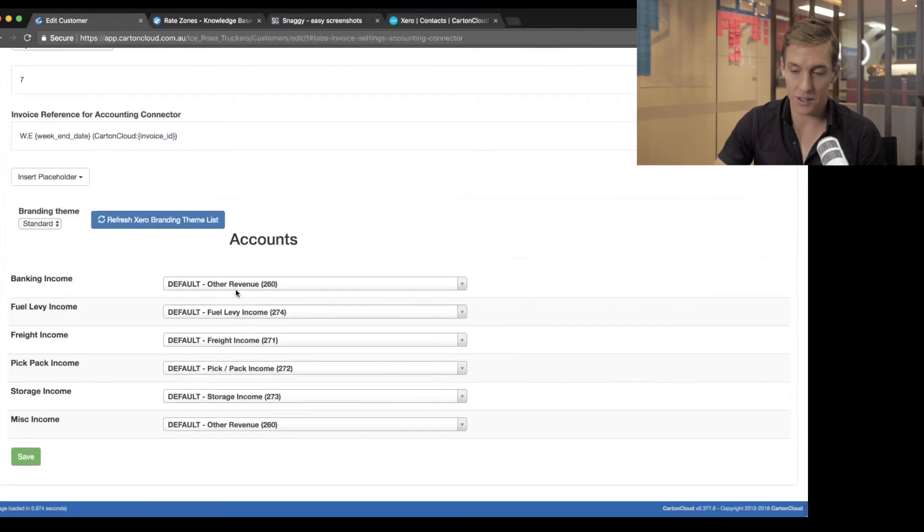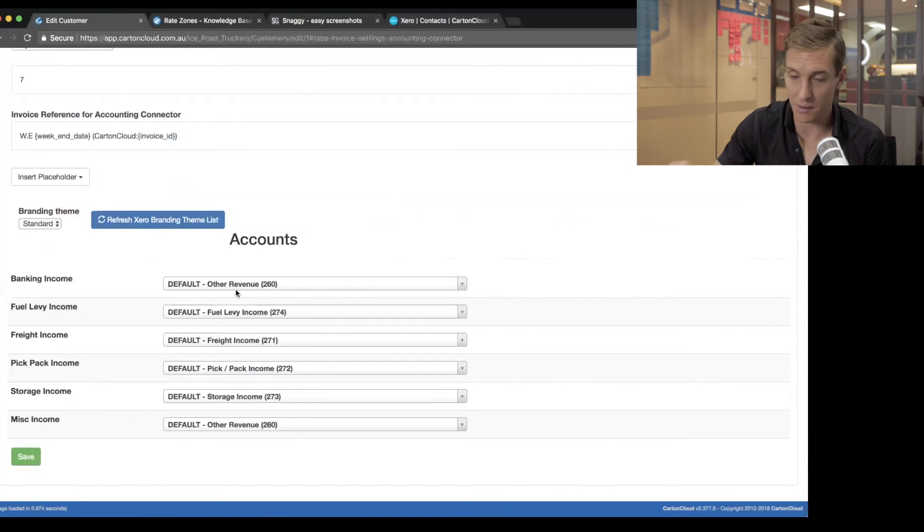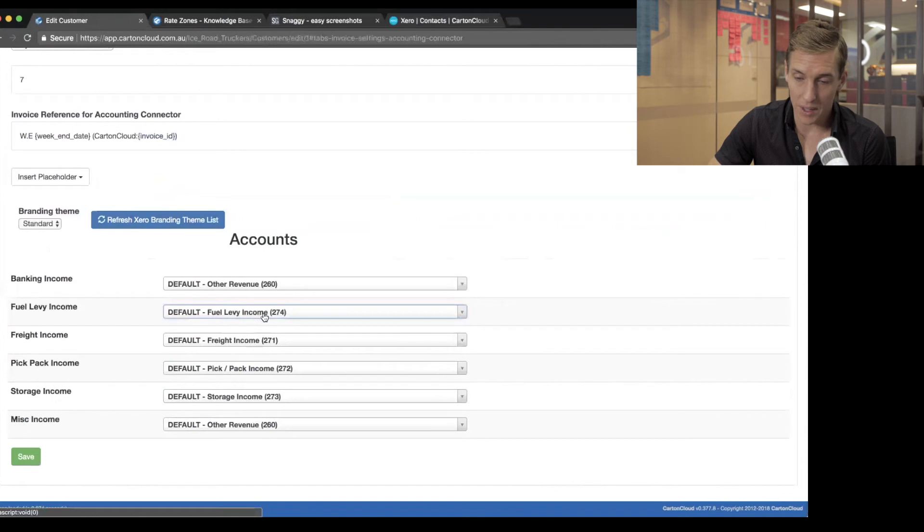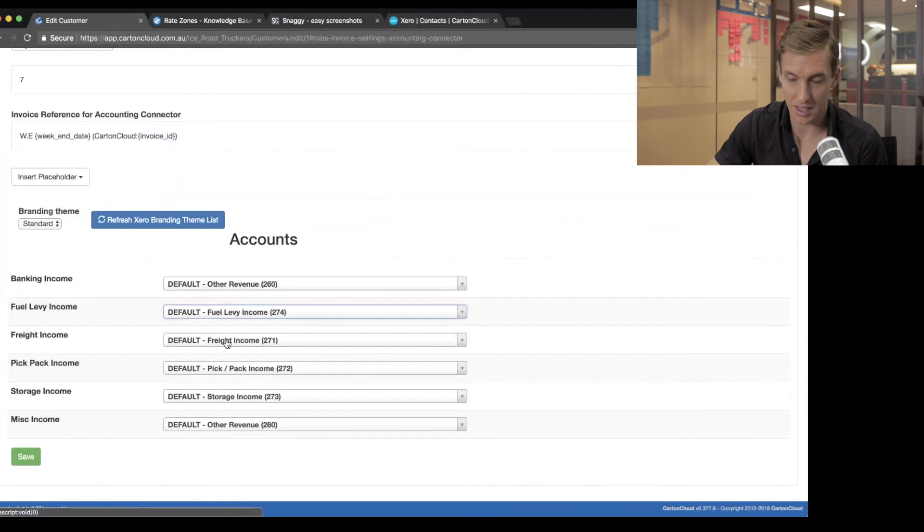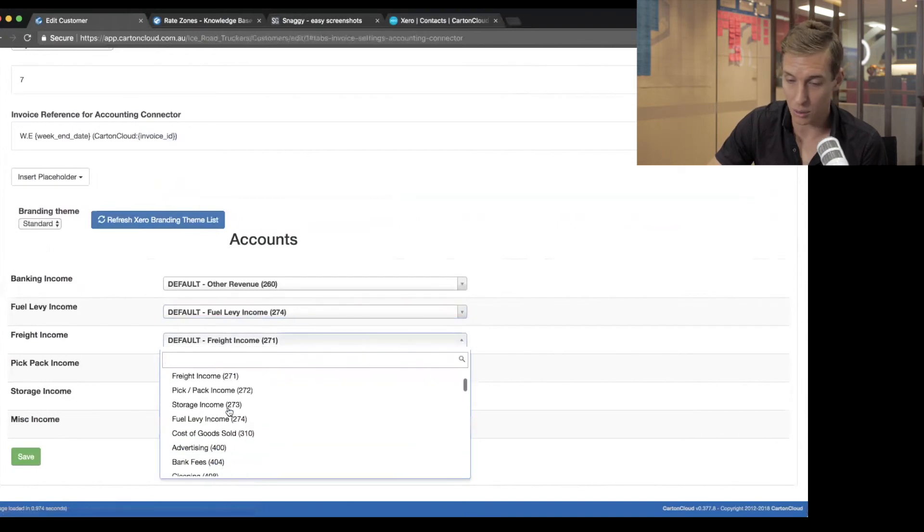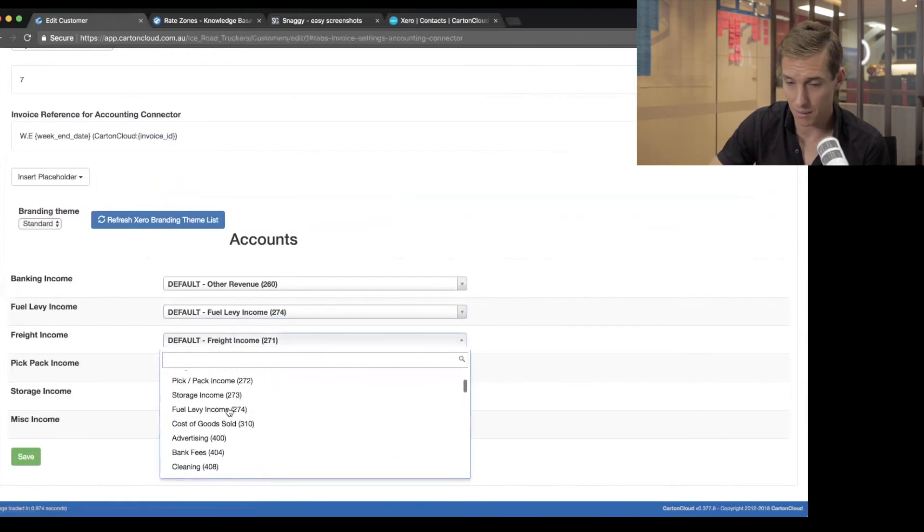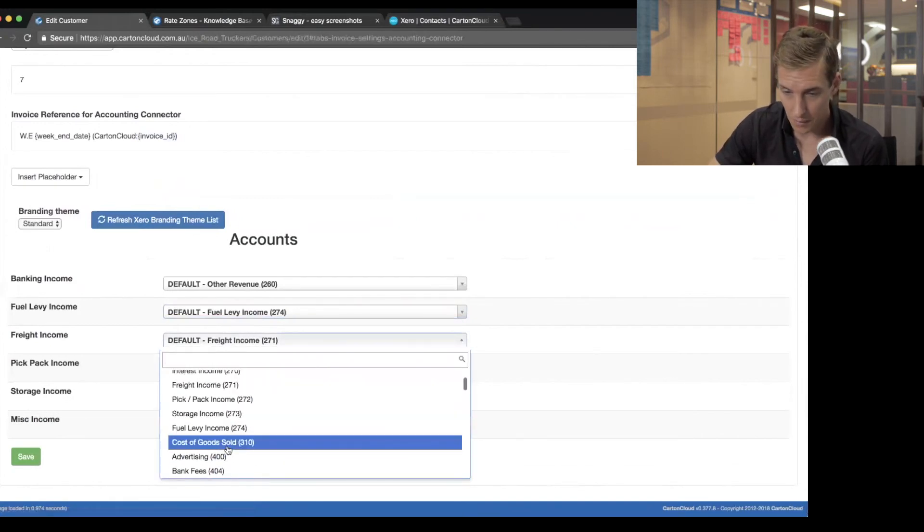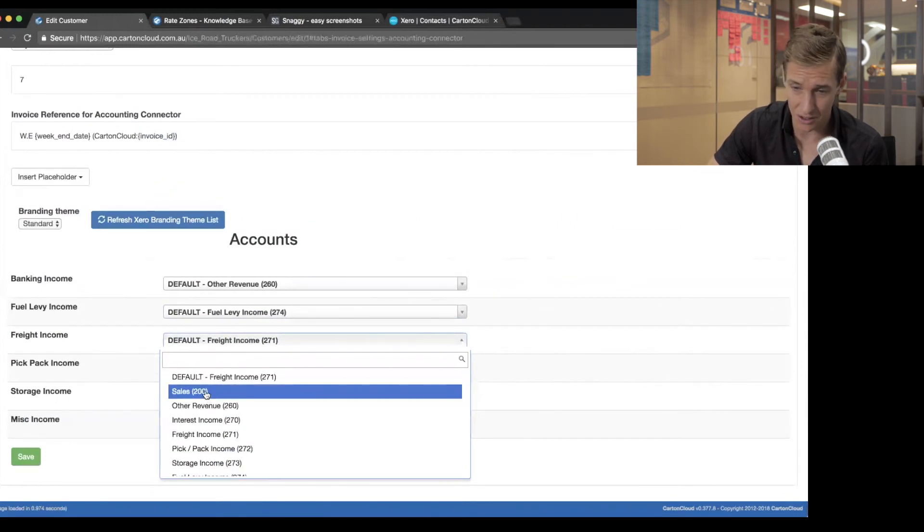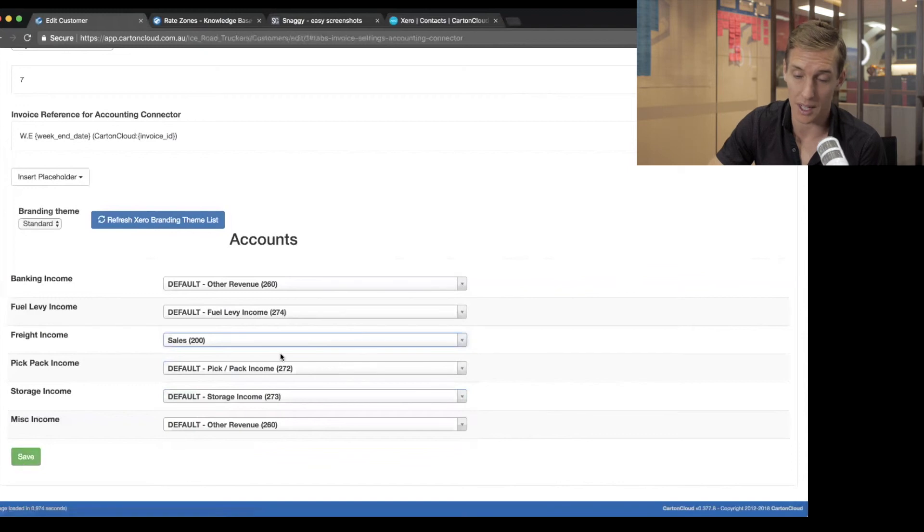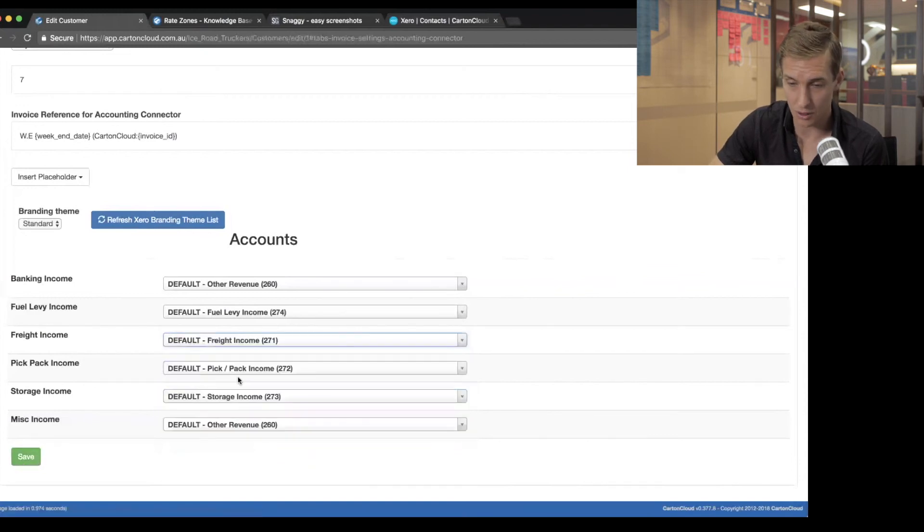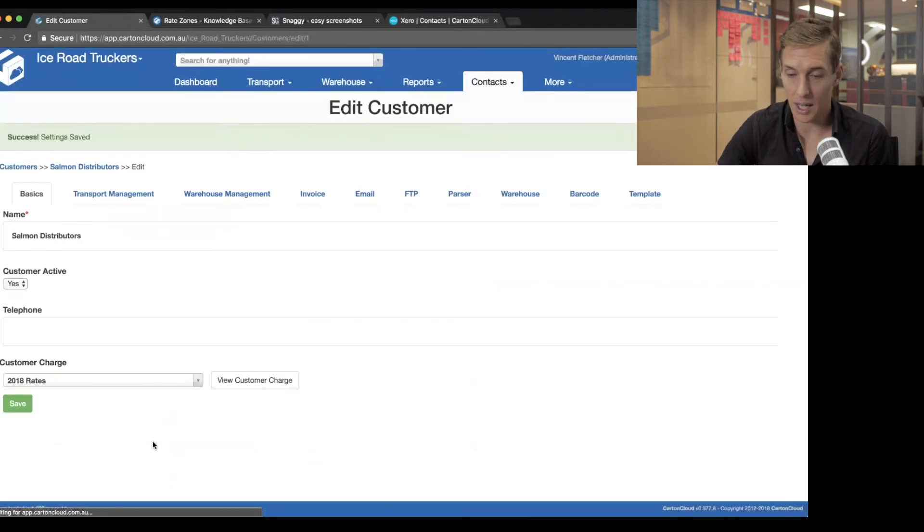And then lastly, if for some reason I need to override the way in which this customer uses my chart of accounts, I can do that within here. So by default, they use whatever you've set up when you first connected your Xero. However, if I wanted, say, my Salmon Distributors freight income to go into a very particular account, like, I don't know, let's just say that I wanted to put that against just sales for some reason, I can do that in here and override it and click save. So I'm not going to do that. I'm just going to leave it on default and click save. So that's now linked that client with Xero.